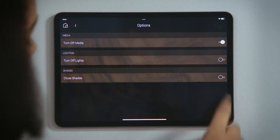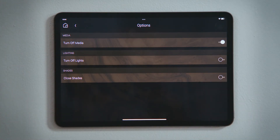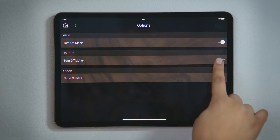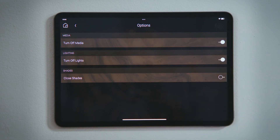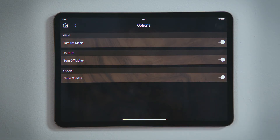Tap Turn off Media to turn off any audio or video playing in that room. Tap Turn off Lights to turn off all the lights in that room. Tap Close Shades to lower all shades and blinds in that room.